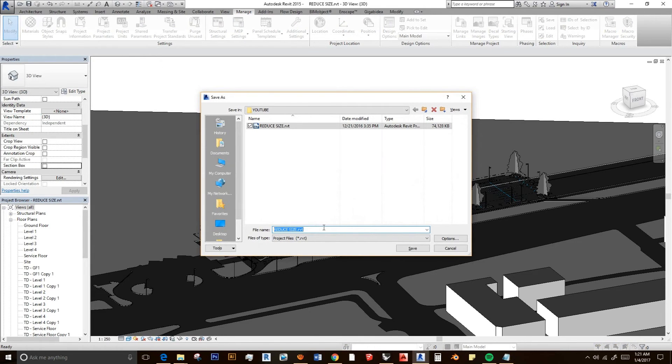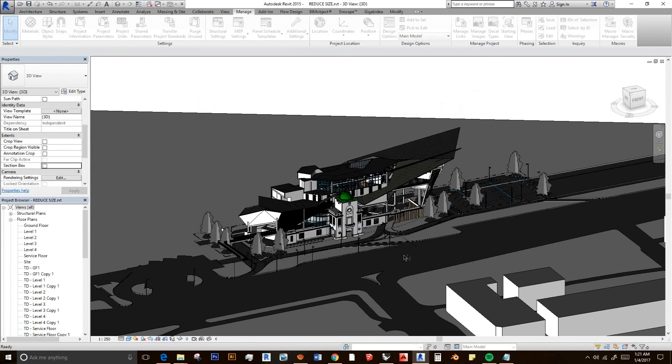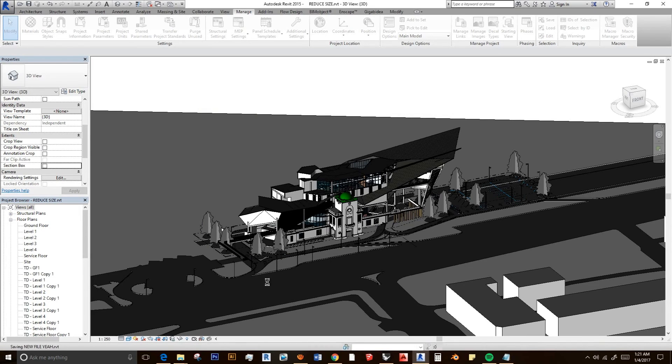Then just name it anything, like 'new file,' and save it. It should take a few seconds.